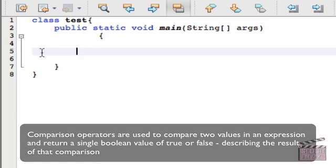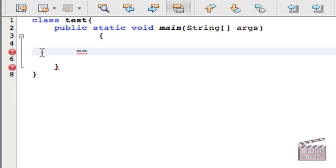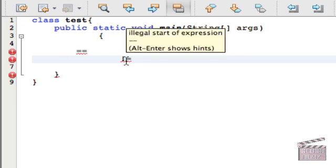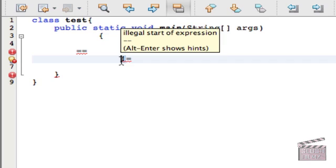Comparing values is all about comparison, and the operators that we use for it are first this equal equal symbol, and this is representing equality. It's comparing equality, so is this number equal to another number? Next we have exclamation mark equal, and this is comparing inequality. In Java, whenever you see this, this usually means not, not equal, something like that.